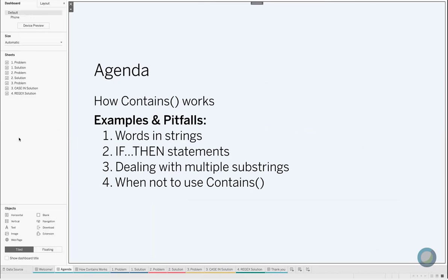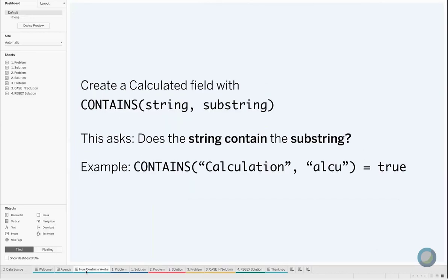We will cover how the CONTAINS function works, and then we'll look at some real life examples of using it in practice and some of the problems you might run into, as well as when not to use the CONTAINS statement and when something else might be more appropriate.